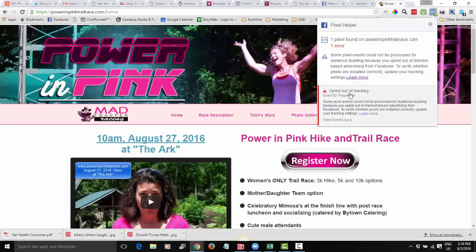What that means is there's a pixel on the site, but if somebody logs into it it's not being registered with Facebook, so I can't use it to target later. So I want you first to get the Pixel Helper to make sure that you can see if your pixel is working properly.